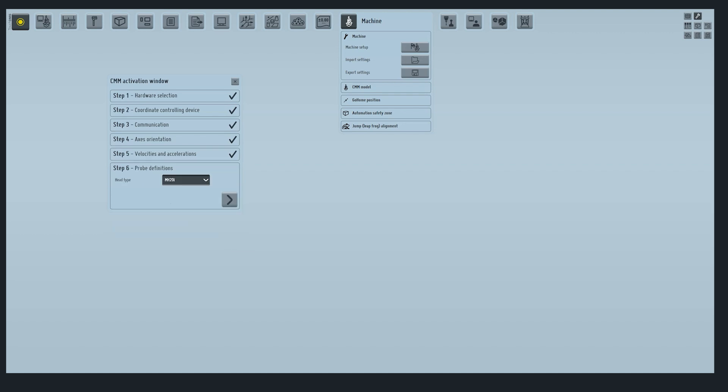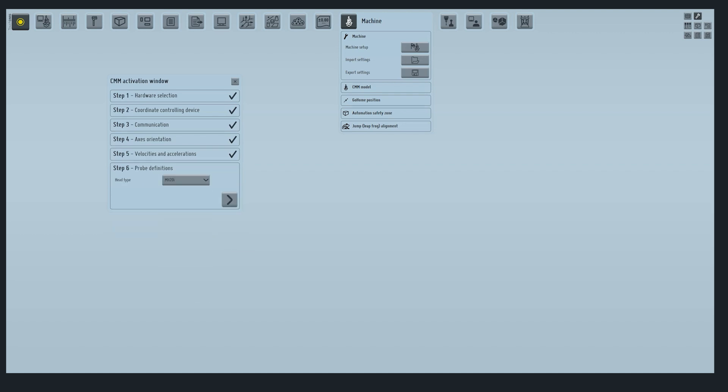In step 6, we will select the head that we will use in TouchDMIS. In this case, we will select the MH20i. Go next.